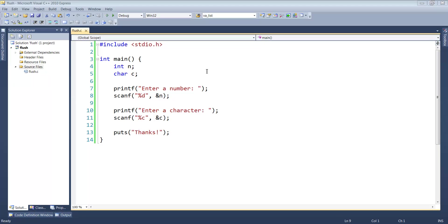Hi all. I want to talk about another potential gotcha when you're dealing with C input.